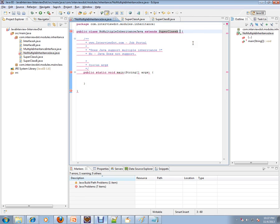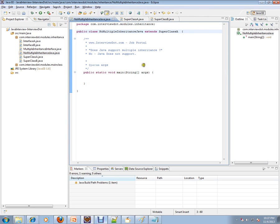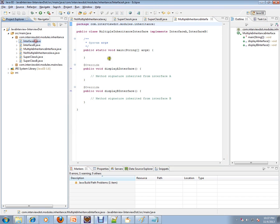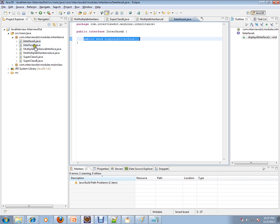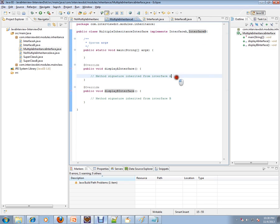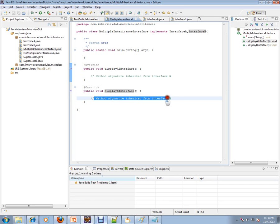Now let's see how Java supports multiple interface inheritance. I have an interface with a method signature — interface A with displayA, and interface B. I've written a class called MultipleInheritanceInterface which implements both interface A and interface B. When I click on it, the exact method signatures come through — we inherited the signatures, not the implementation.